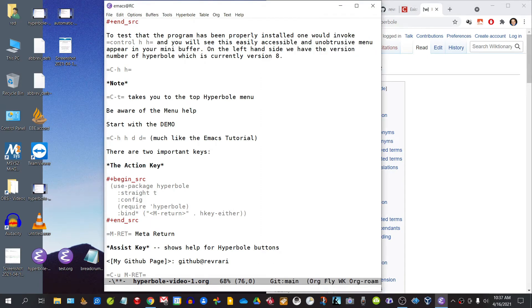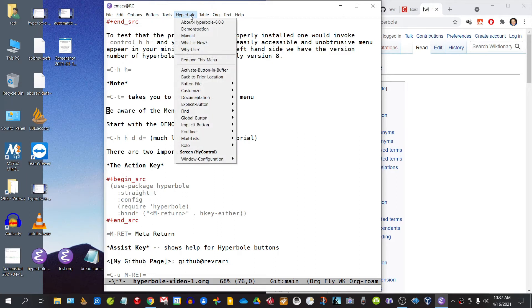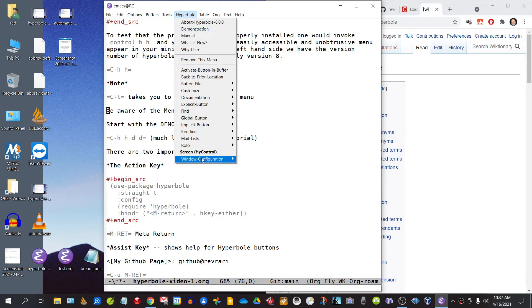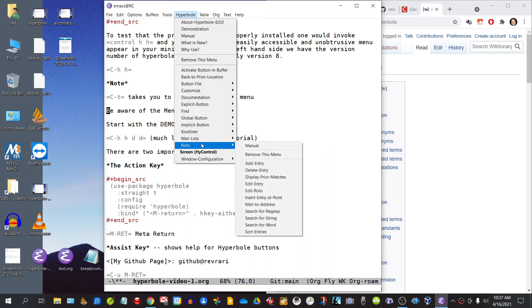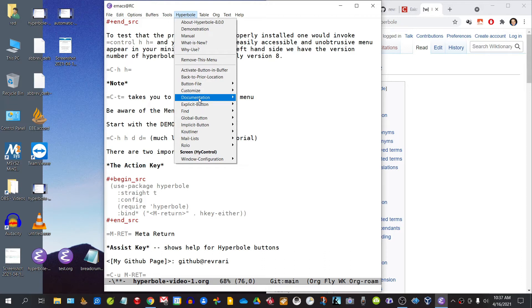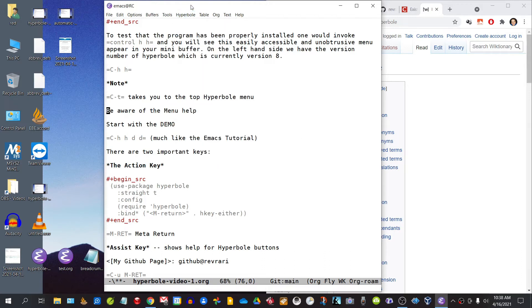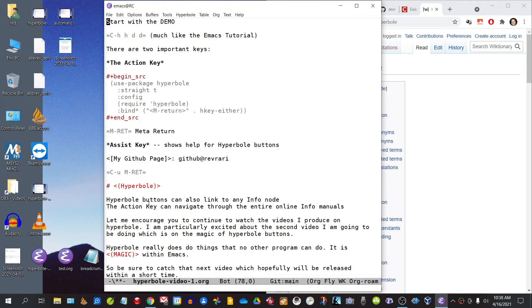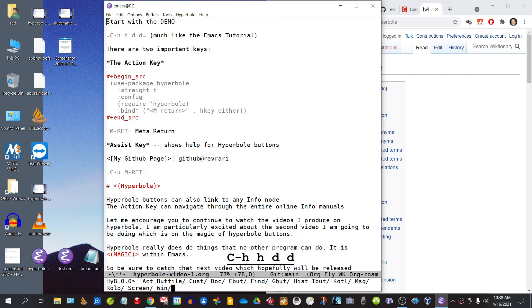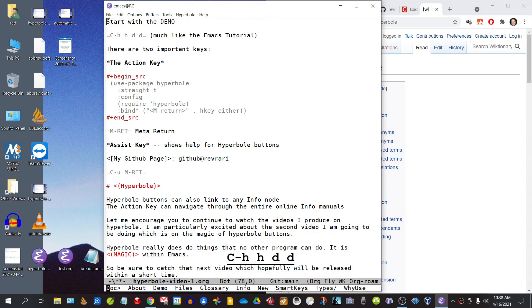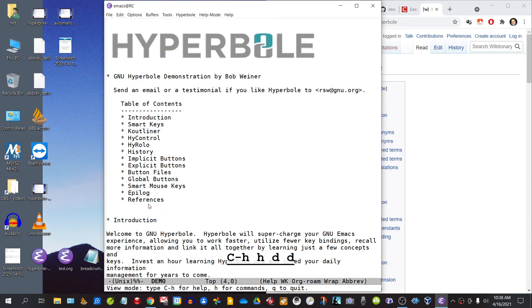Be aware that when you install Hyperbole, you also have help in the menus. I would strongly recommend that if you are going to learn this program, that you begin with the demo. As I have already shown you, Ctrl-H H D D and we're in the demo.